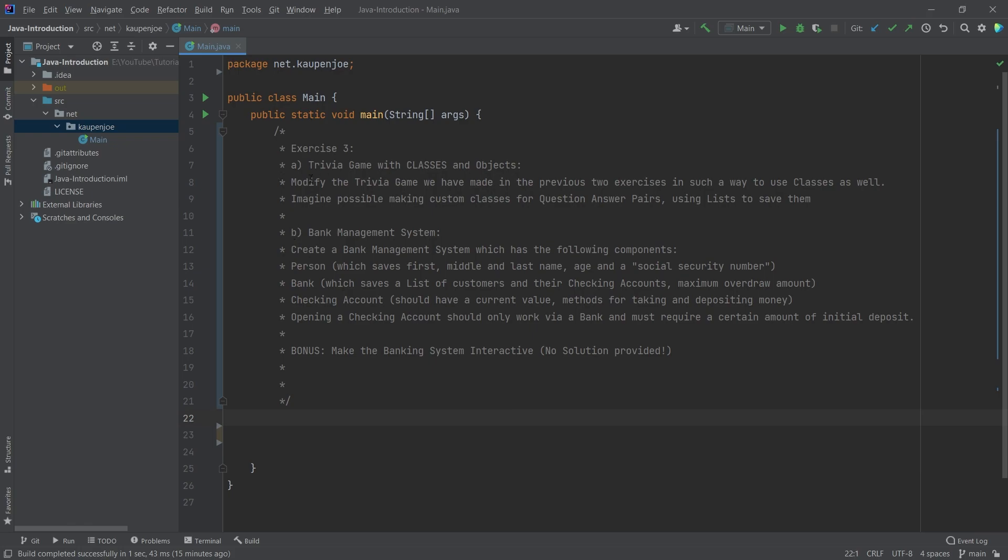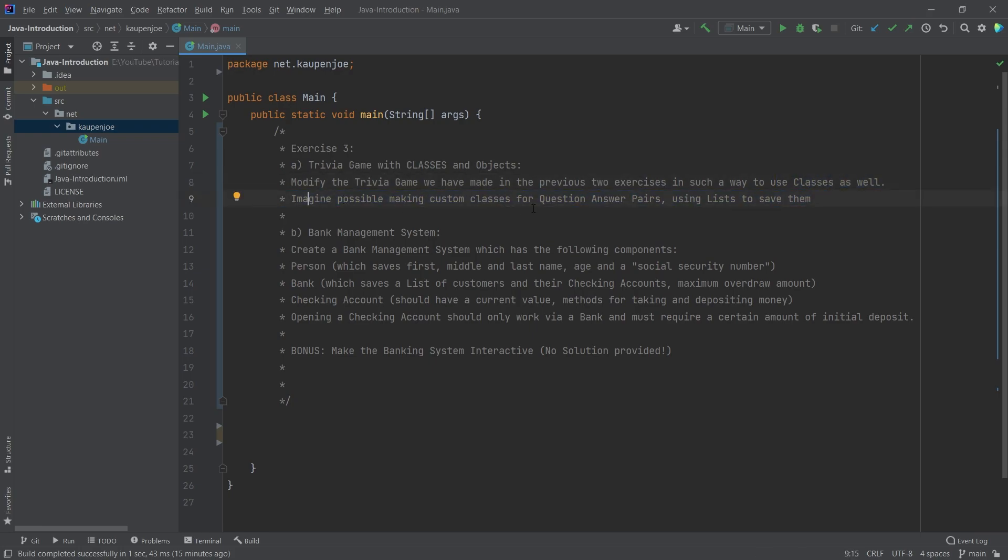There's two parts of this exercise. The first is once again the trivia game, but this time with classes and objects. You should modify the trivia game that we've made in the previous two exercises in such a way that they use classes as well. Think about how you can use a class to maybe make a question and answer pair, and then you can maybe have a class that has a list of those.